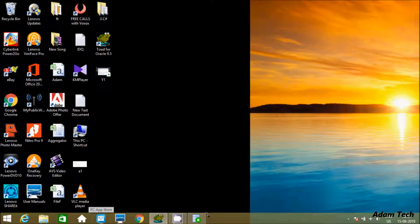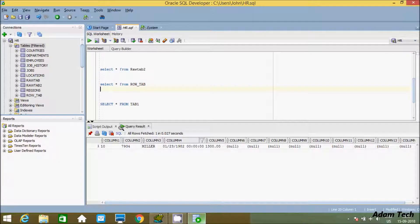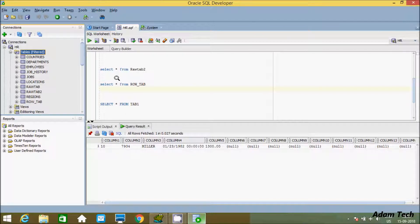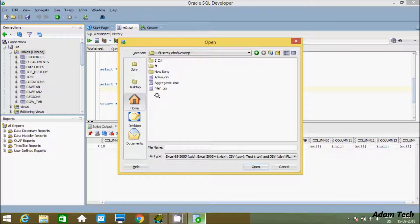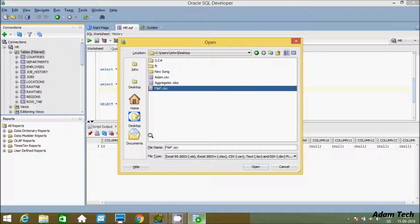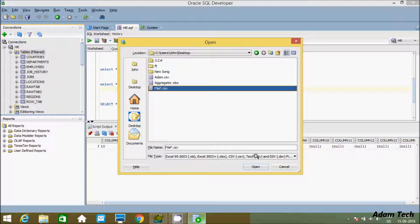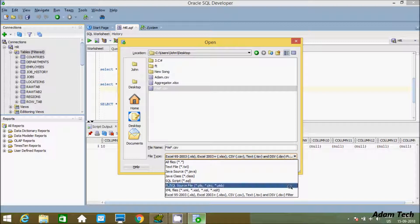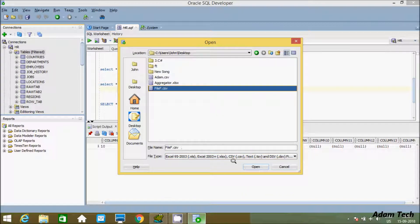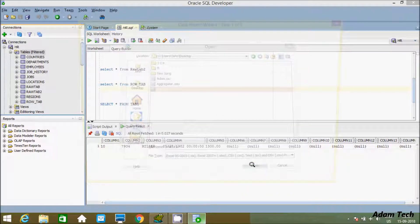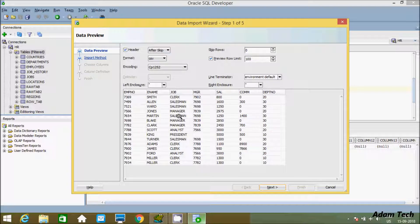Now let's go to Oracle SQL Developer. I'm going to import the file inside the HR schema. Right-click, and you get this option Import Data. Now this is my file. Oracle SQL Developer supports Excel, CSV, TSV, and DSV. Let's click on open.